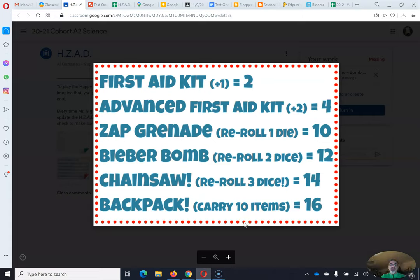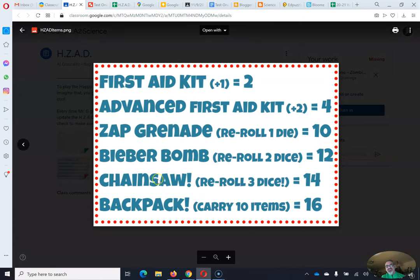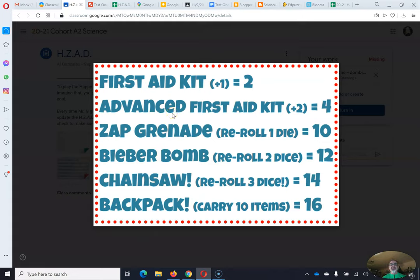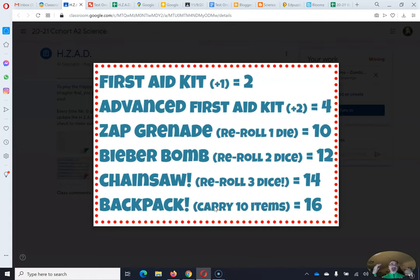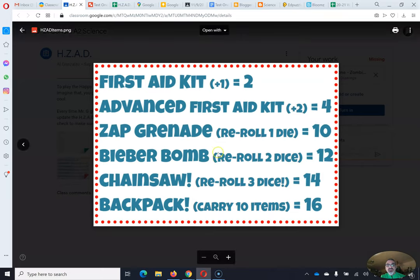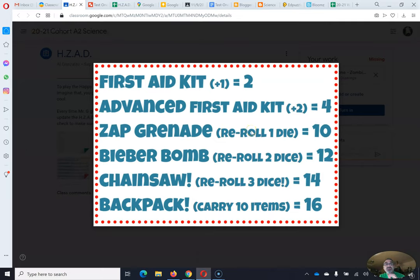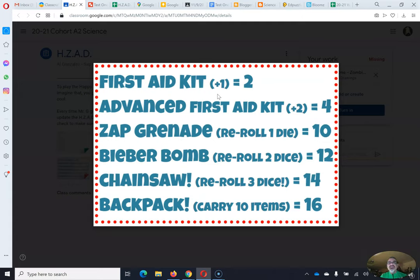You can only carry two items. So if you need to carry a chainsaw, a beaver bomb, a first aid kit, and some water, spend the money on a backpack because it'll be worth your while. If you don't have that much, don't spend the money on the backpack. If you can afford a beaver bomb or a zap grenade, those allow you to re-roll your lowest die or dice — I'm going to roll five six-sided dice. First aid kits are also very necessary, because food and water give you no bonuses.